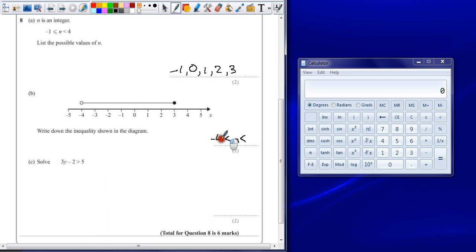And we use the two little arrows to show that the number lies between two values. Our smallest value is minus 4. Our highest value is 3. The only difference is we need to know what's the difference between an open circle and a closed circle.